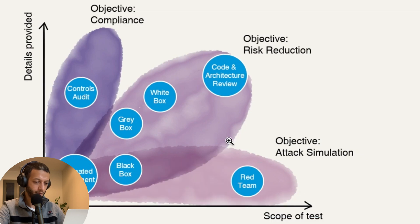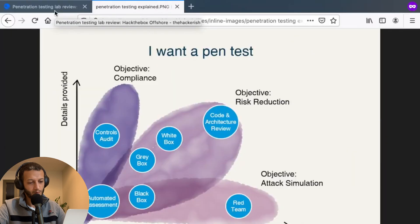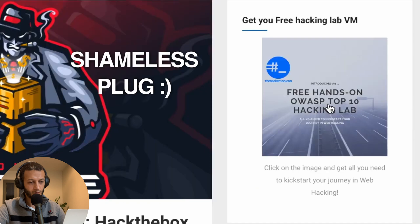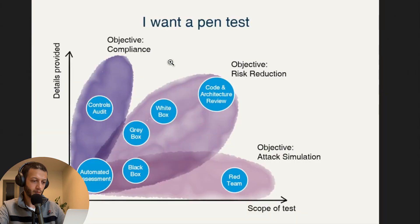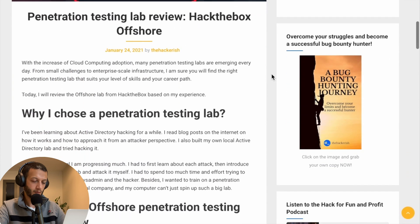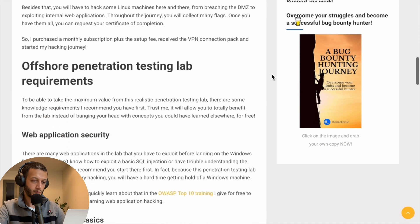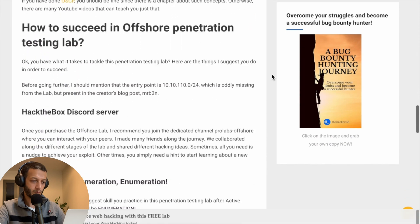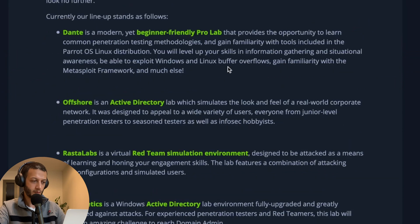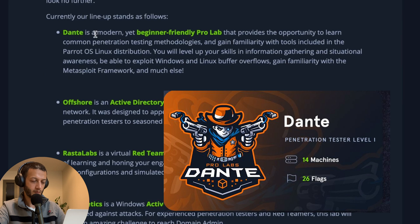So what's the plan to become a red team operator? Personally I like to practice on hands-on labs. I even deliver trainings based on hacking labs like the free hands-on OWASP Top 10 lab on thehackerish.com. I already talked about the offshore pro lab from hackthebox.eu — you can find the blog post linked in the description. There are many labs for that purpose called pro labs; the first one is Dante, which is an entry level for junior penetration testers.